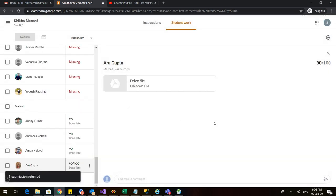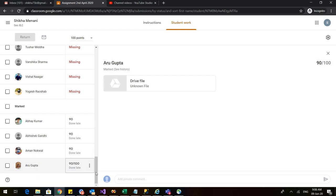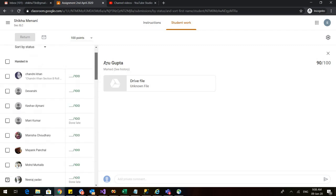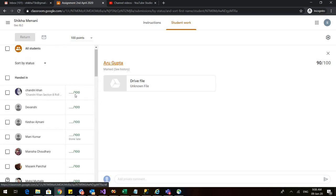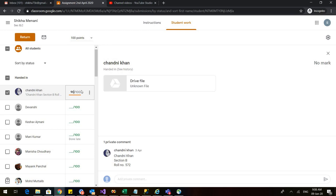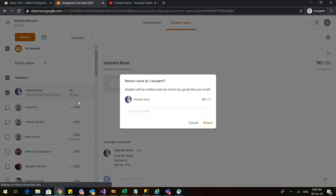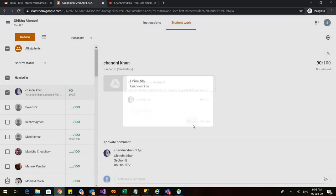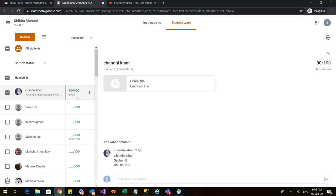If you don't do that, then we will see what will happen. So you can see here that Aru's name is now coming under the mark and she will be informed via the stream or her email ID. Now let us see for Chandni, if I press 90 and if I press return just once, then what will happen and if I cancel this, see it is coming in the draft. It means that the number hasn't been saved and the number hasn't been informed to Chandni.